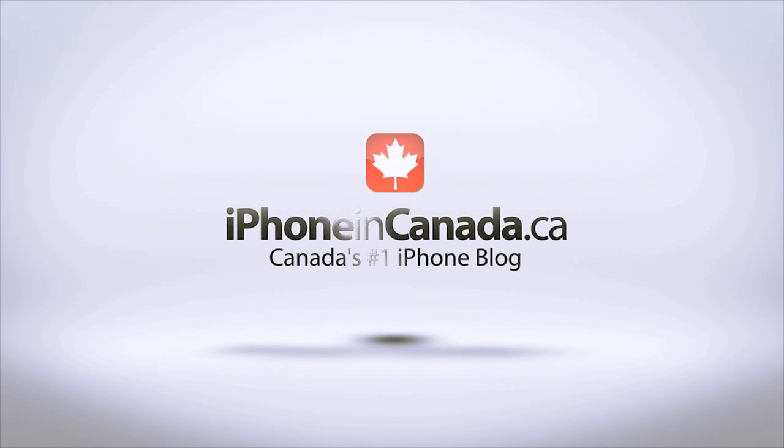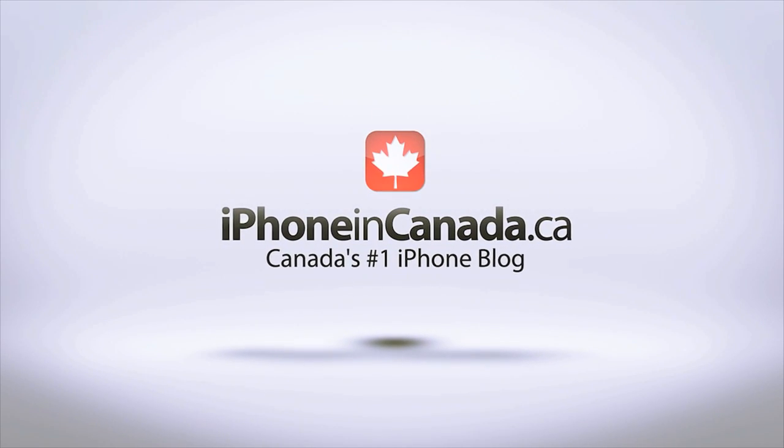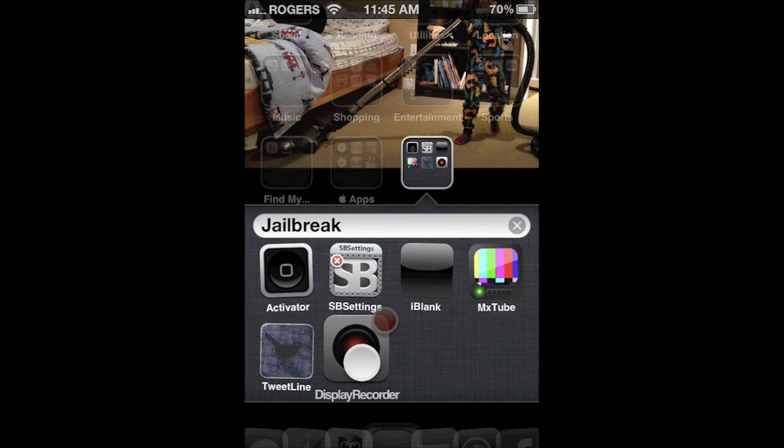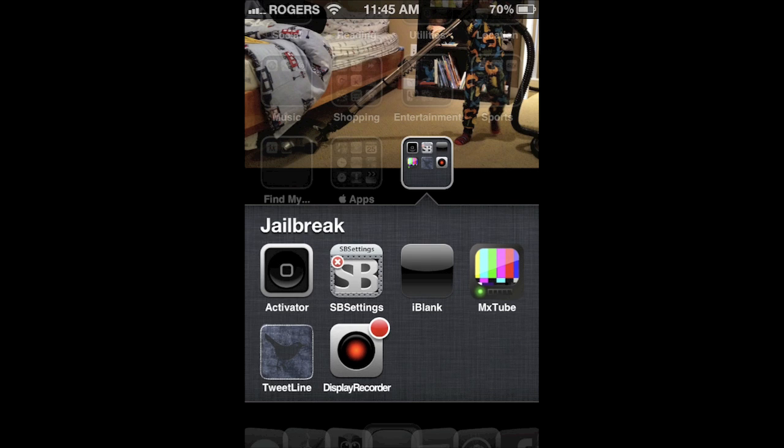I'm Chris with iPhone in Canada. I've got a look at an app I've been getting a lot of questions about lately. It's called Display Recorder.